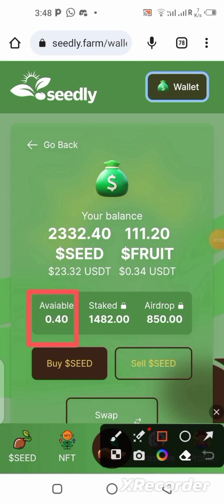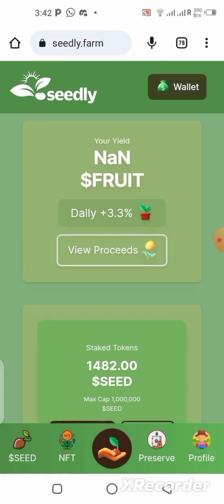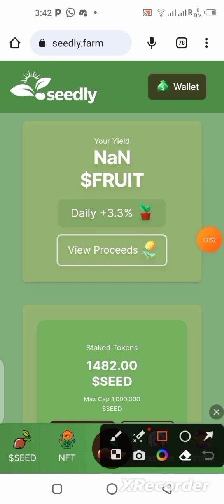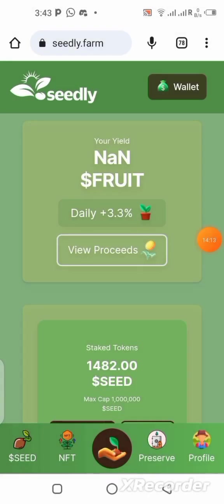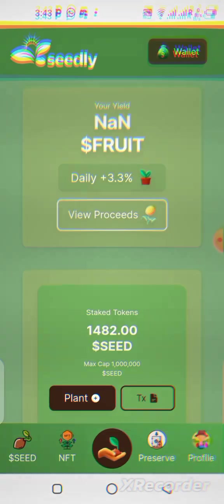Once the 10 days are over, everything you staked will be available on your balance. However, the airdrop bonus won't be unstaked — it's not yours to withdraw; you can only withdraw the profits (fruits) it yields. Once you plant the seeds, the platform generates fruits — that's the earning mechanism. It's completely passive; you don't need to do any work. On the 10th day, you can either restake or cash out.